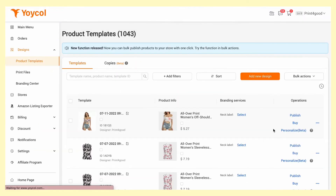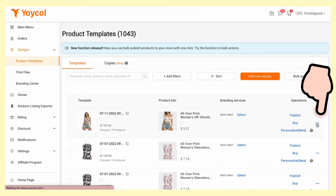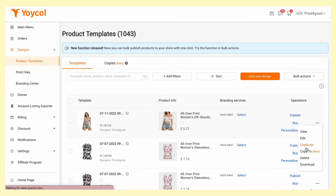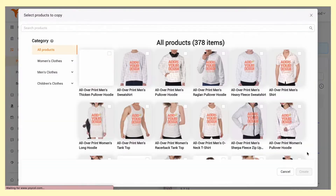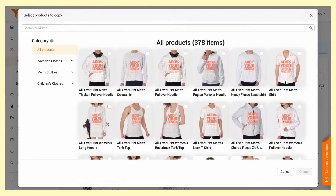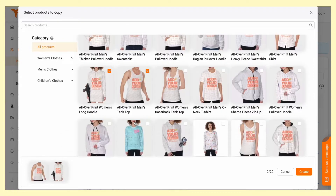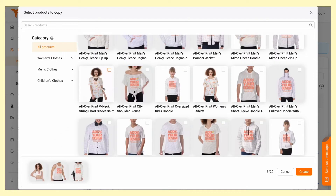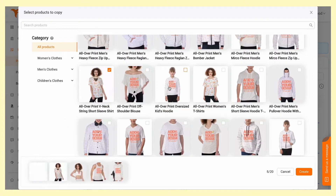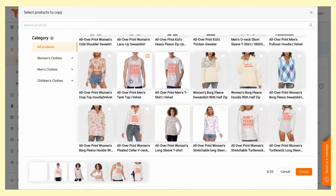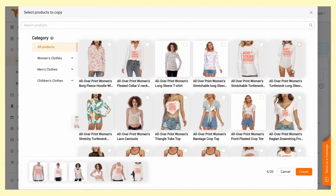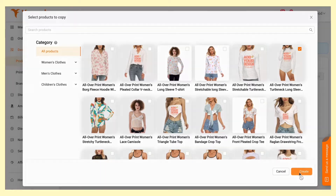Under the column operation, click on more. Find copy to. Products that can be synced with your design will pop up right away. Choose any products you want and press on create.